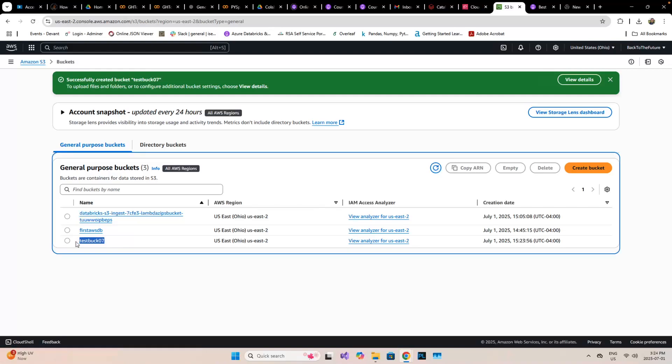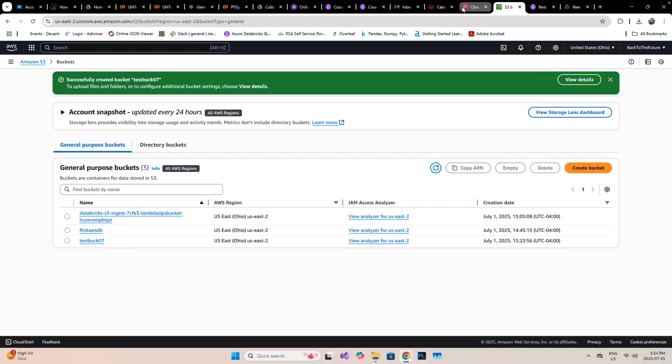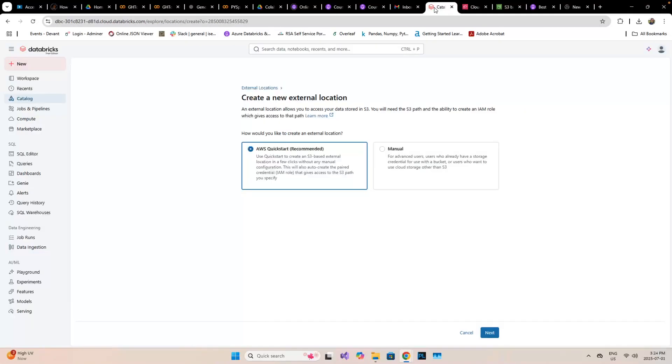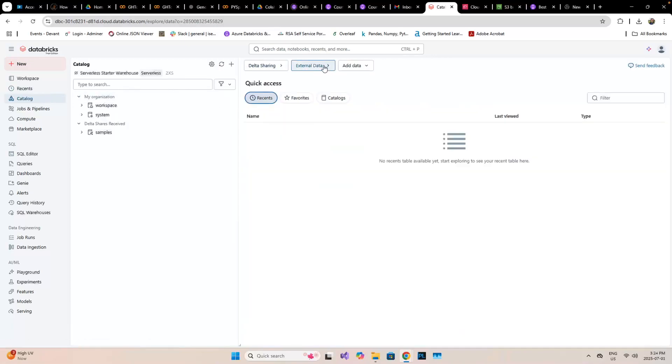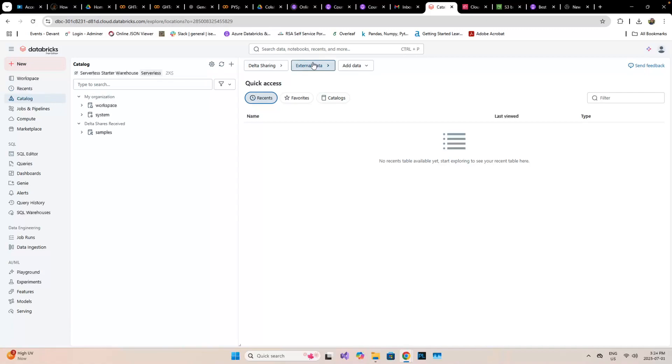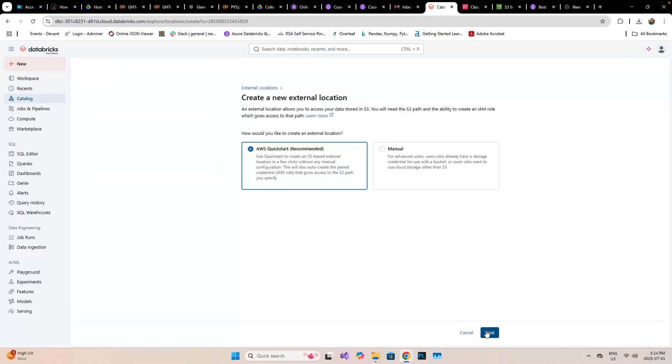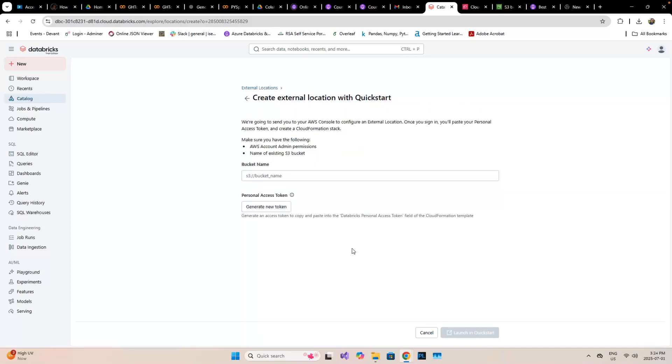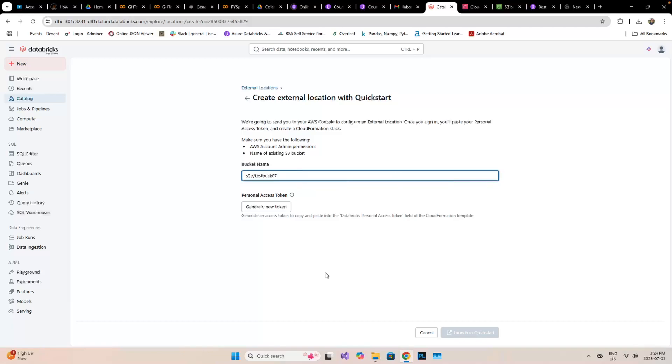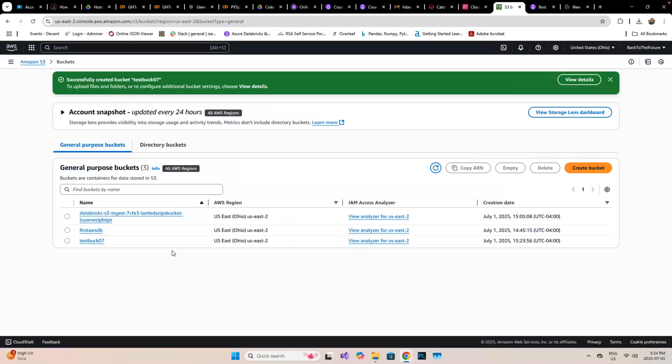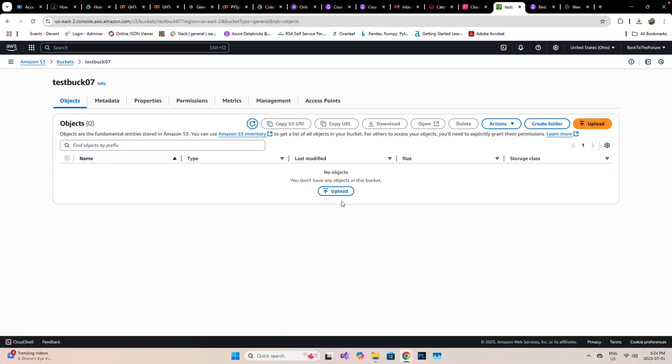I'm going to take this name and go back to the catalog. Go to external data, create external location, then next, then S3 test bucket, and I'll generate a new token.